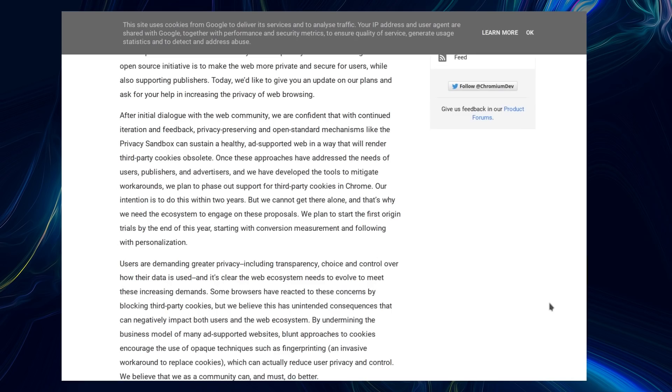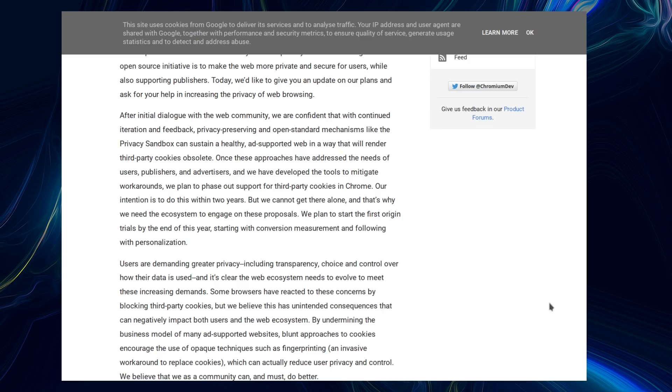After initial dialogue with the web community, we are confident that continued iteration and feedback, privacy-preserving and open standard mechanisms like the privacy sandbox can sustain a healthy ad-supported web in a way that will render third-party cookies obsolete. We plan to phase out support for third-party cookies in Chrome. Our intention is to do this within two years.